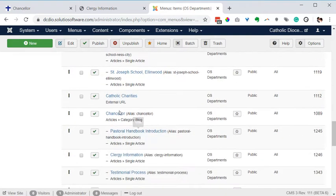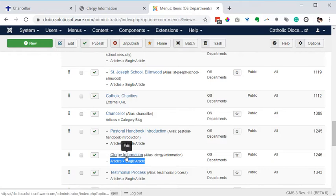Chancellor, here it is at the bottom. Clergy information. This is a single article menu item so my guess is that article is either trashed or unpublished.